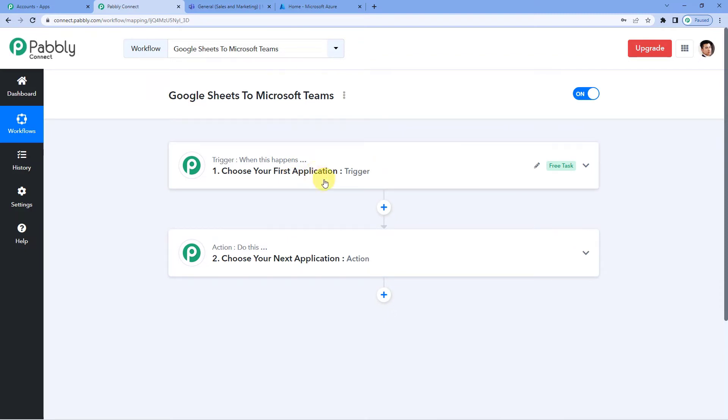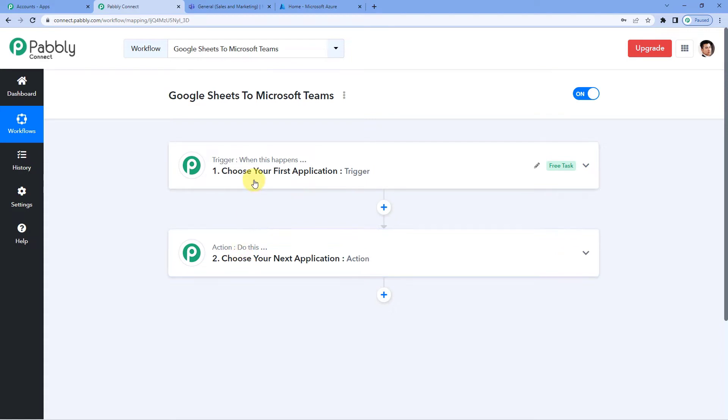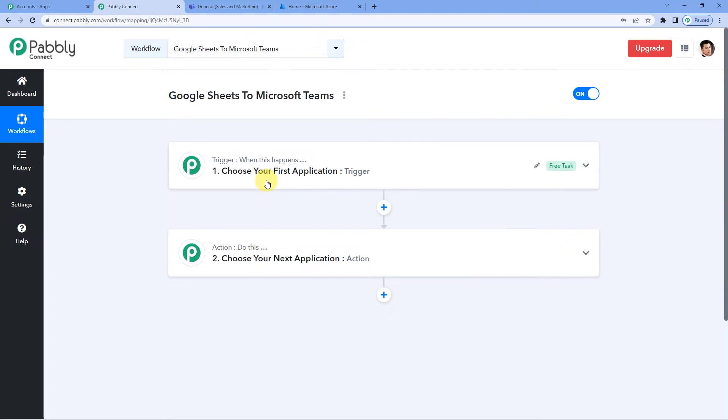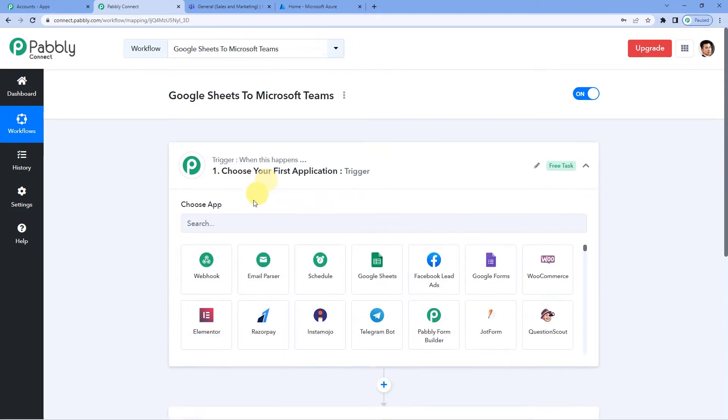A trigger can be when a sale is made, an action can be send a confirmation message to the owner and customer. So in our case, a trigger can be when a row is added, a new row is added in Google Sheets, an action can be send a channel message in Microsoft Teams. So let us start.